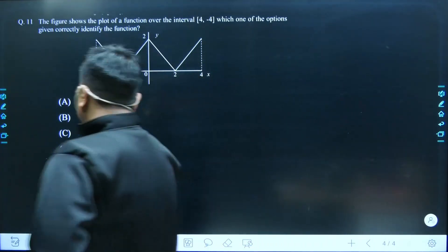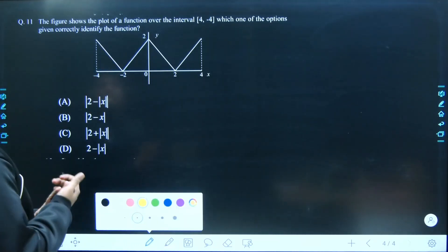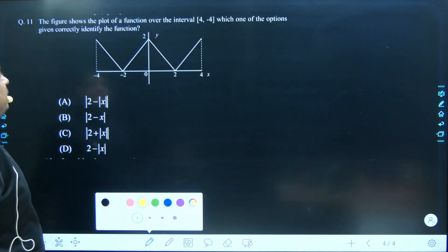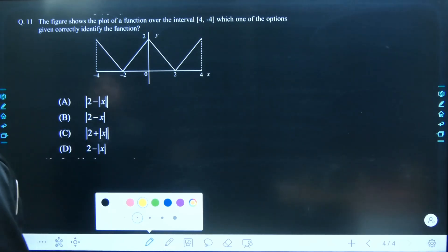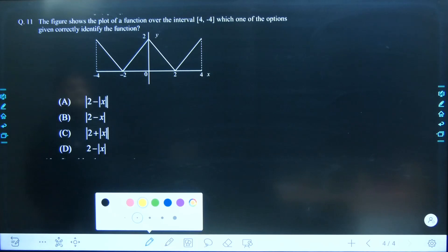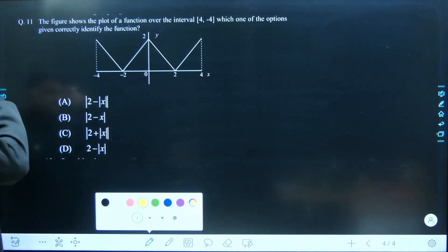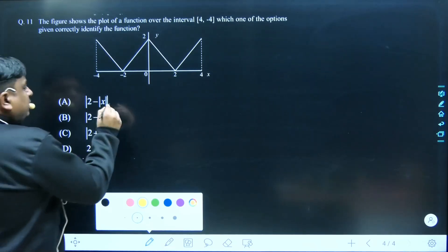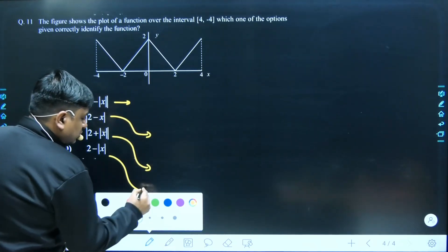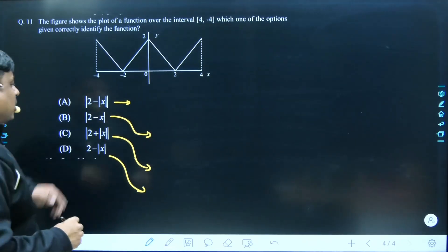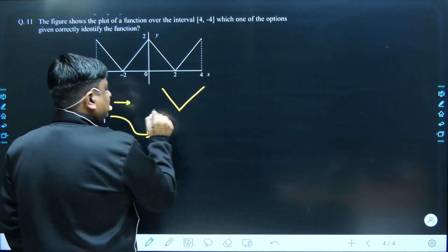The next question is a problem based on the modulus function. The figure shows the plot of a function over the interval −4 to 4, and we need a correct identification of the function. Let me draw all four options. How mod(x) is defined — mod(x) looks like a V-shaped curve.